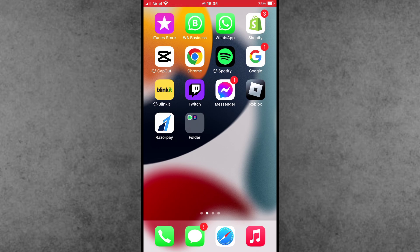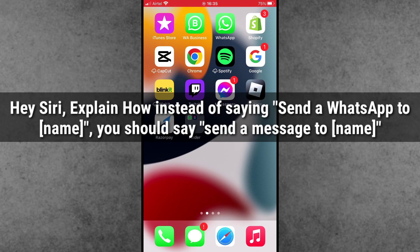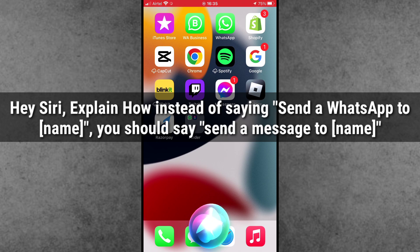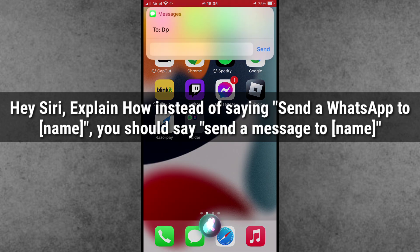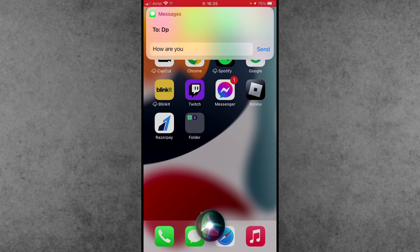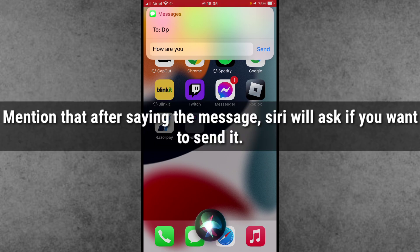Solution number one is how to speak to Siri. Hi Siri, instead of just saying send a message to name, you should specify the messaging platform you want to use.